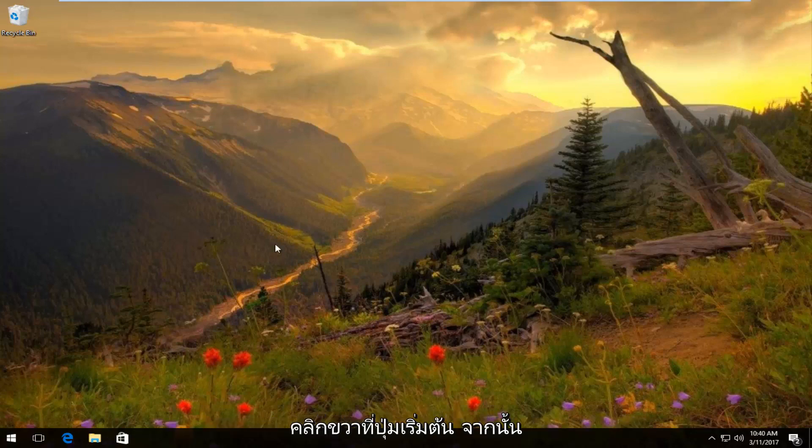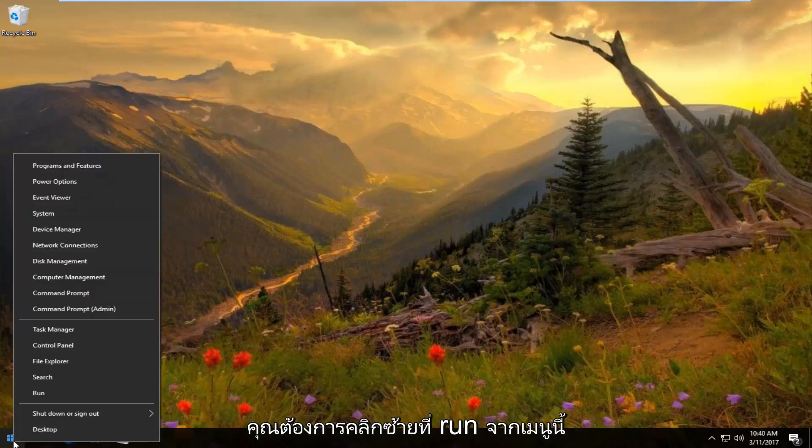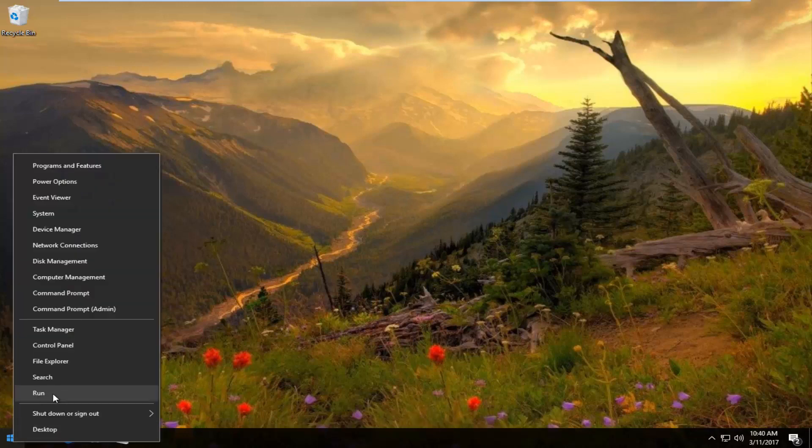We're going to start by right clicking on the start button, and then you want to left click on Run from this menu.